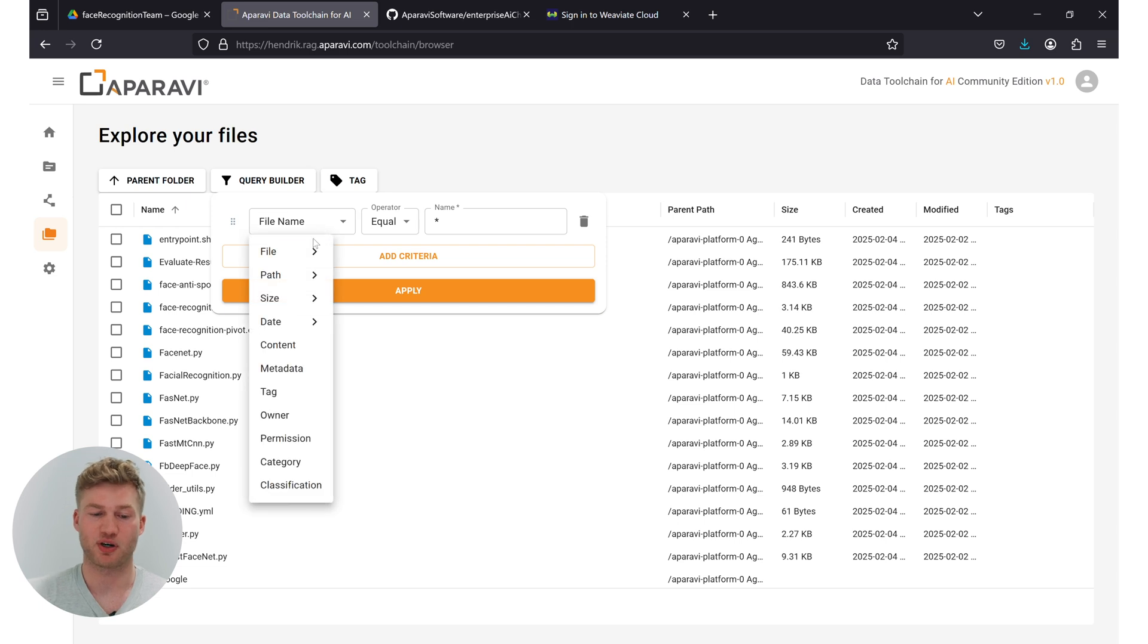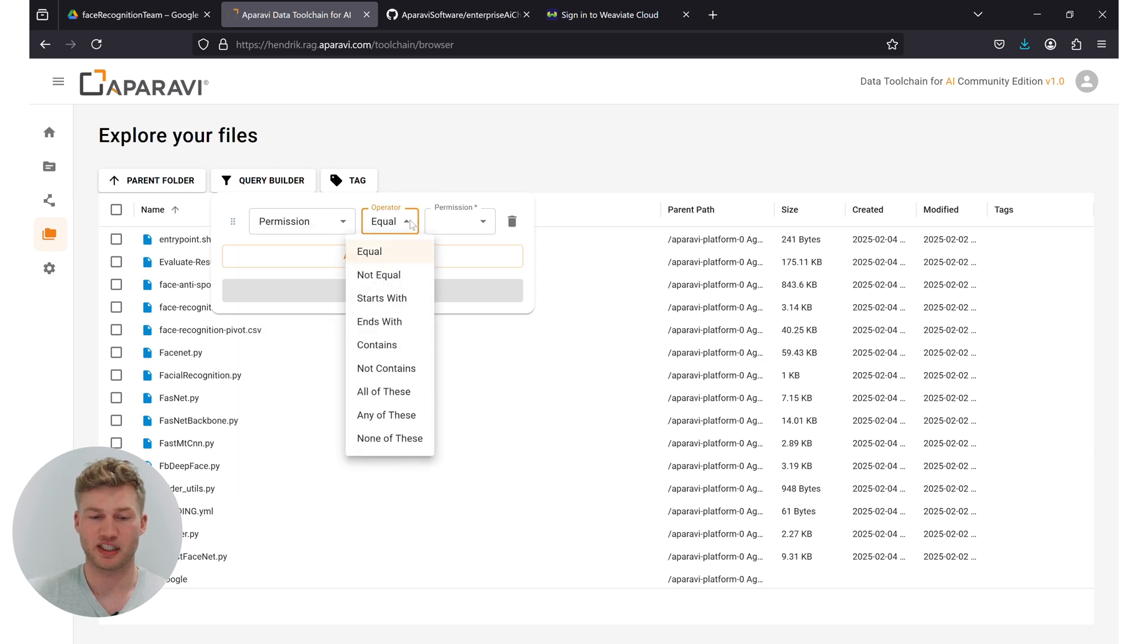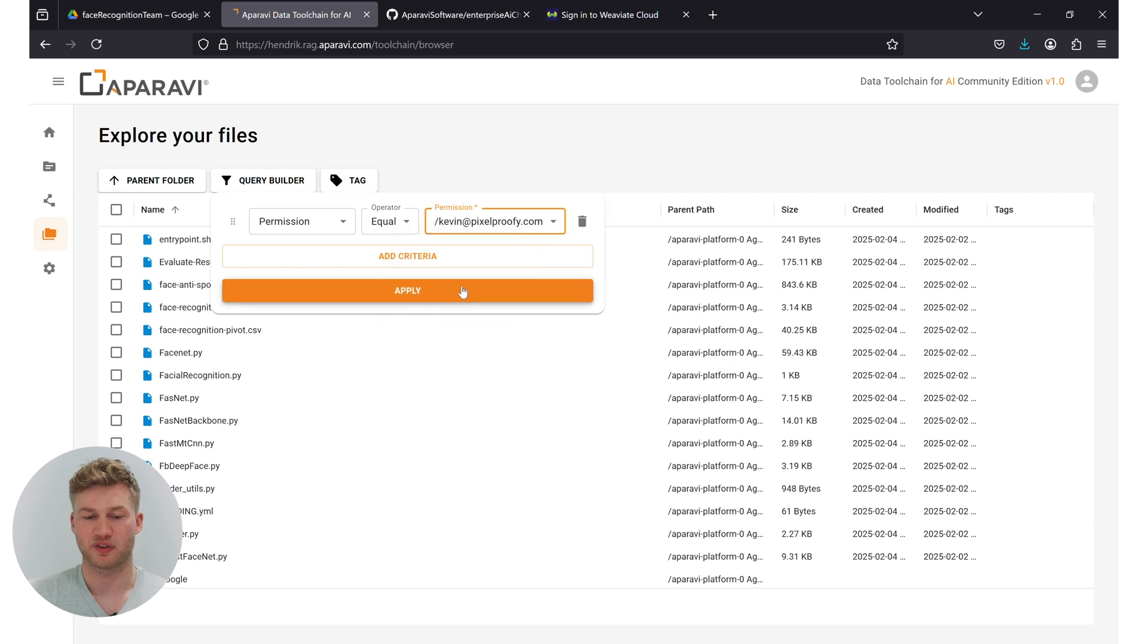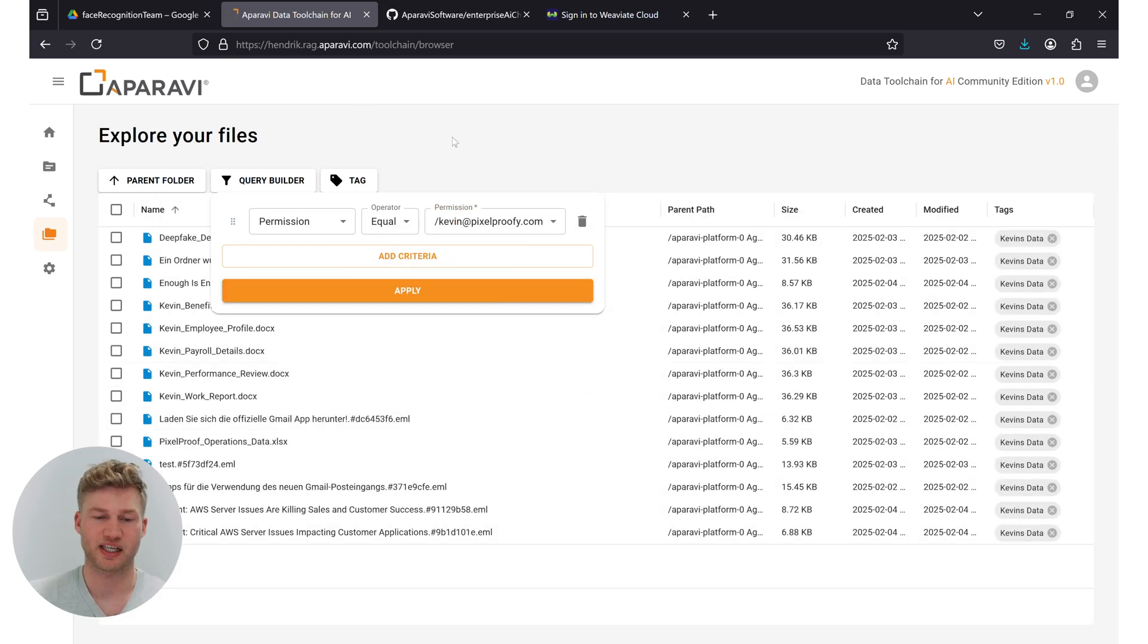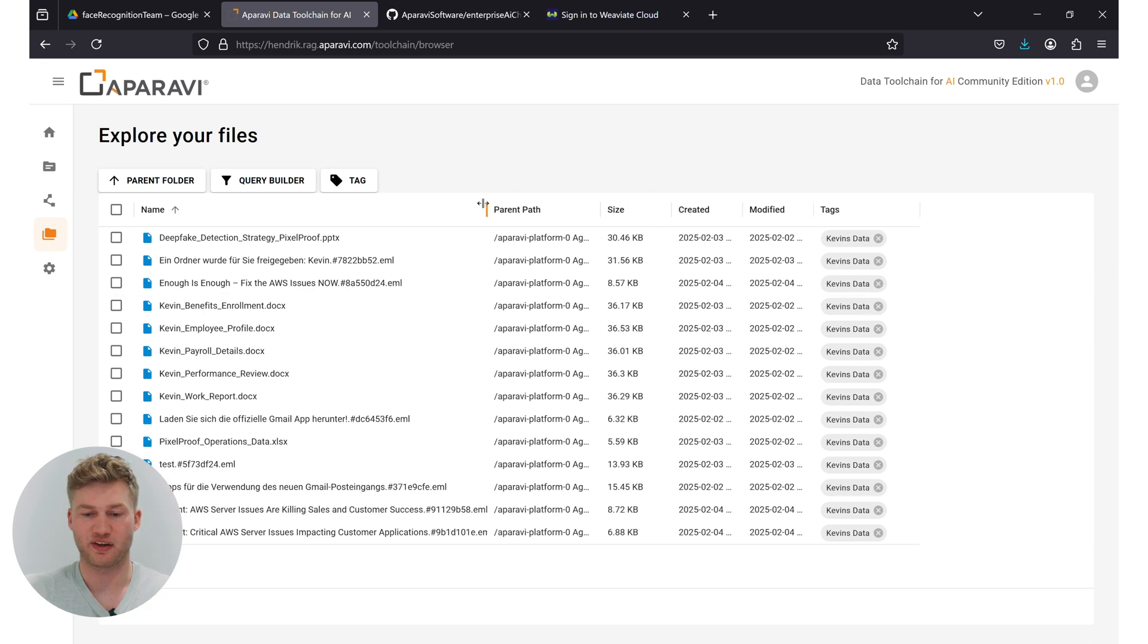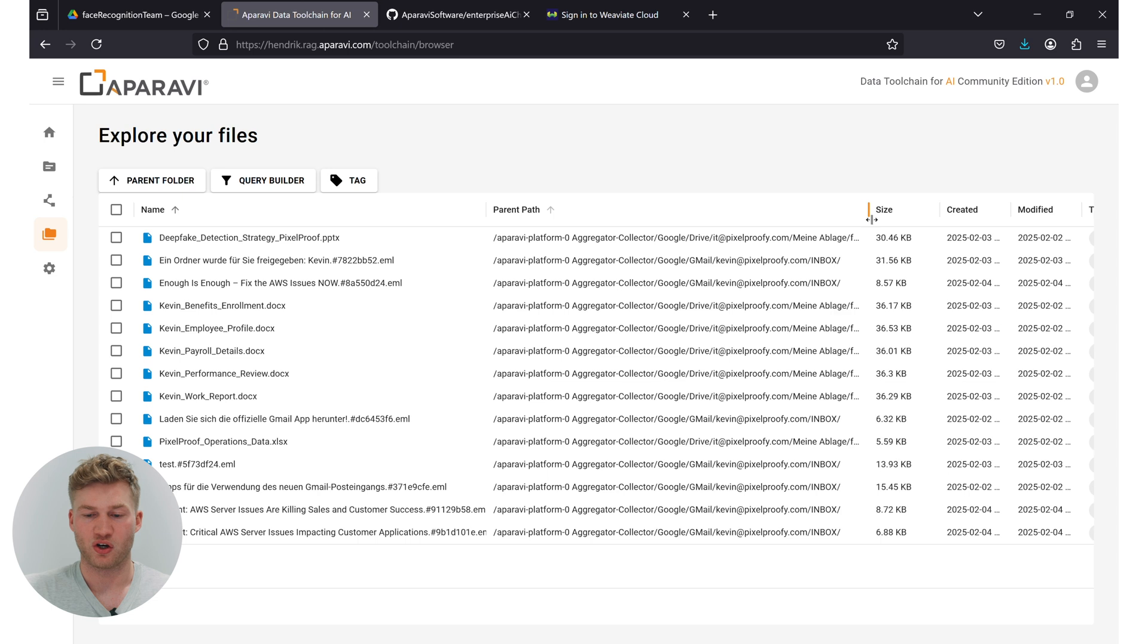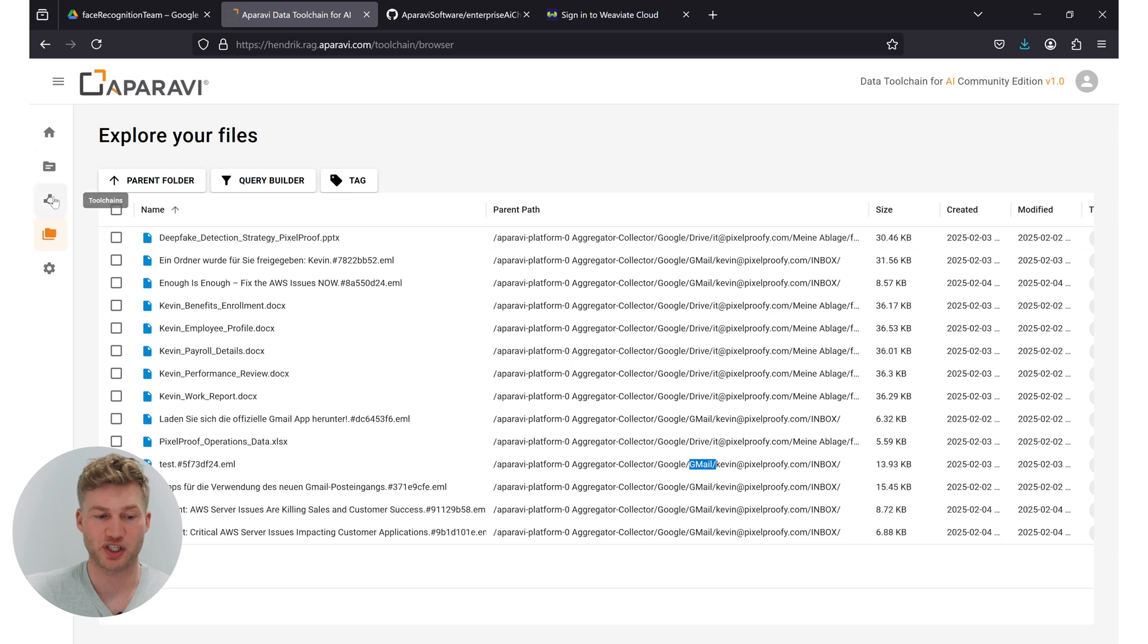So how do we do it? Well, fortunately for us, Aparavi provides an easy way to just filter for the permissions of the data of a single user. So we click on permissions equal to Kevin. And here we go. We can now see all the data that Kevin has access to. In this case, we can see that Kevin owns data on the Google Drive, but as well on his Gmail service.